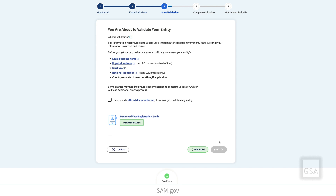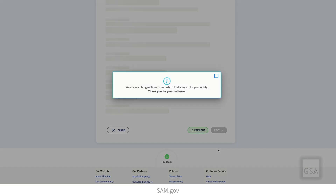On the You are about to validate your entity page, confirm that you can provide the documentation by selecting the checkbox. SAM.gov then searches for your information.